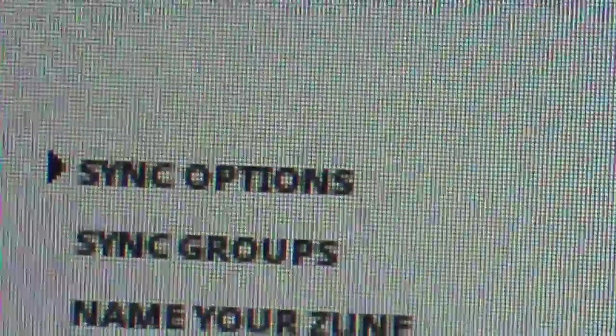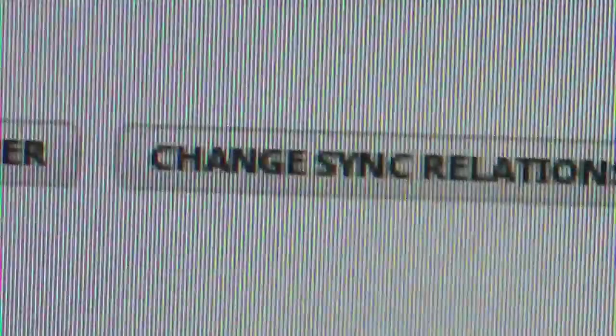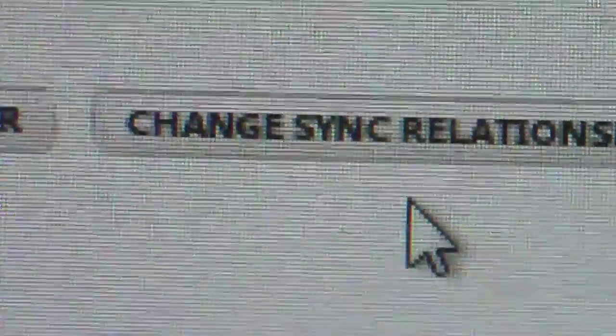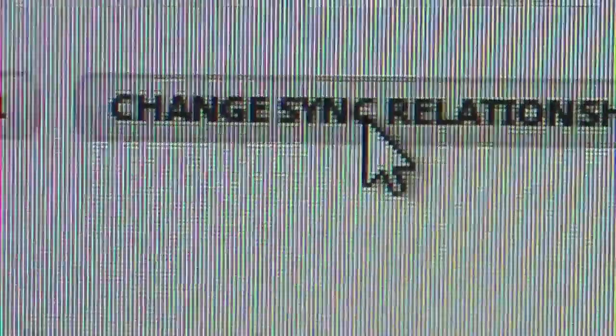So then we go to sync options, let's see, change sync relationship. So we'll click on that.